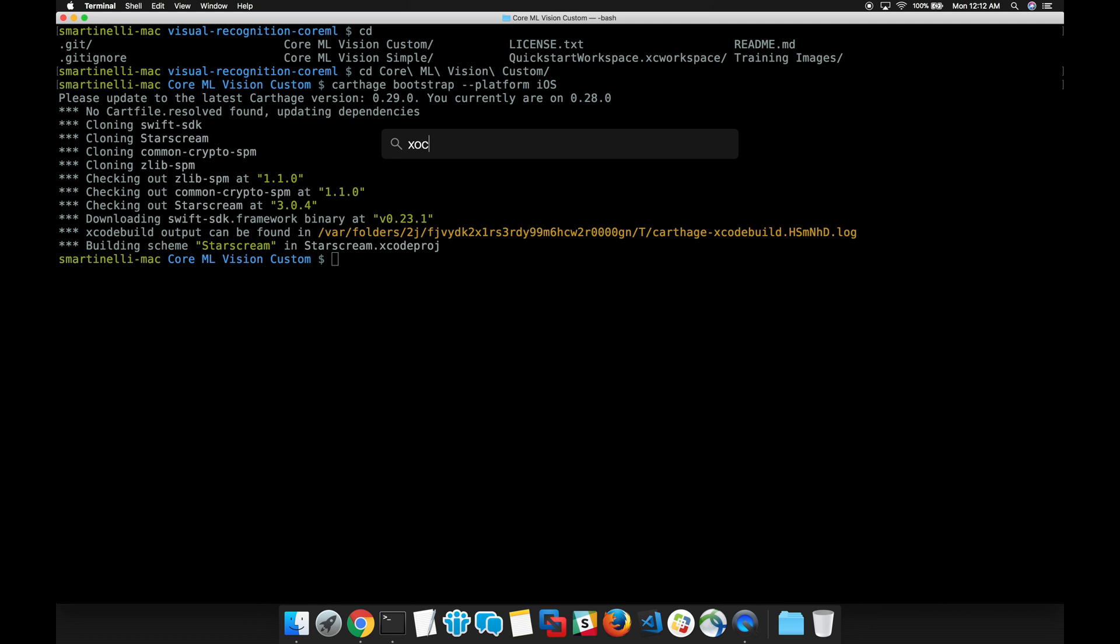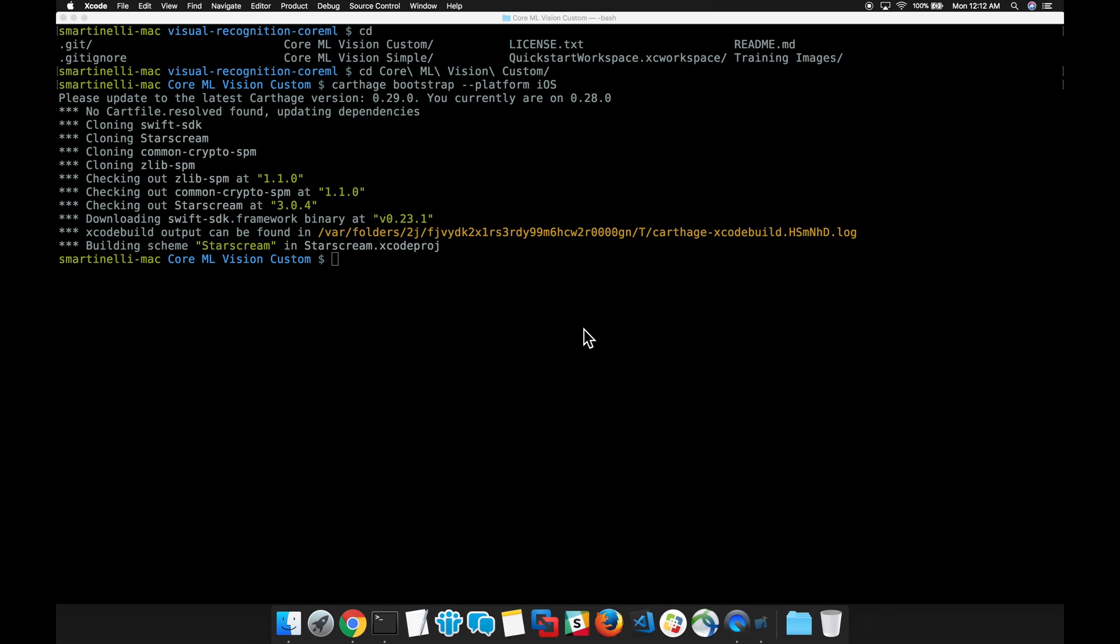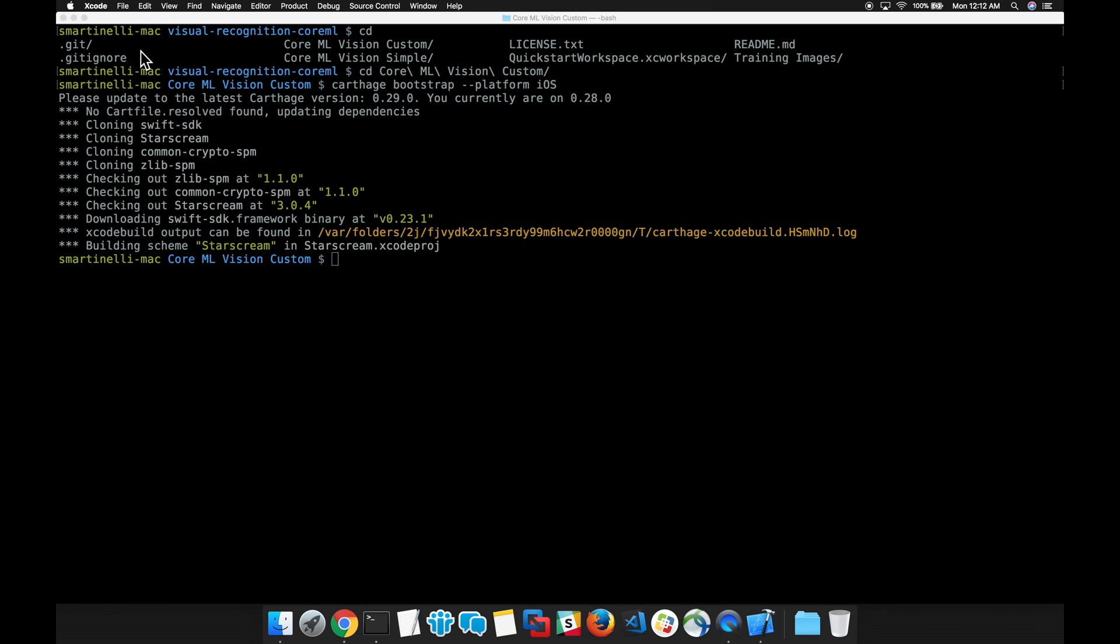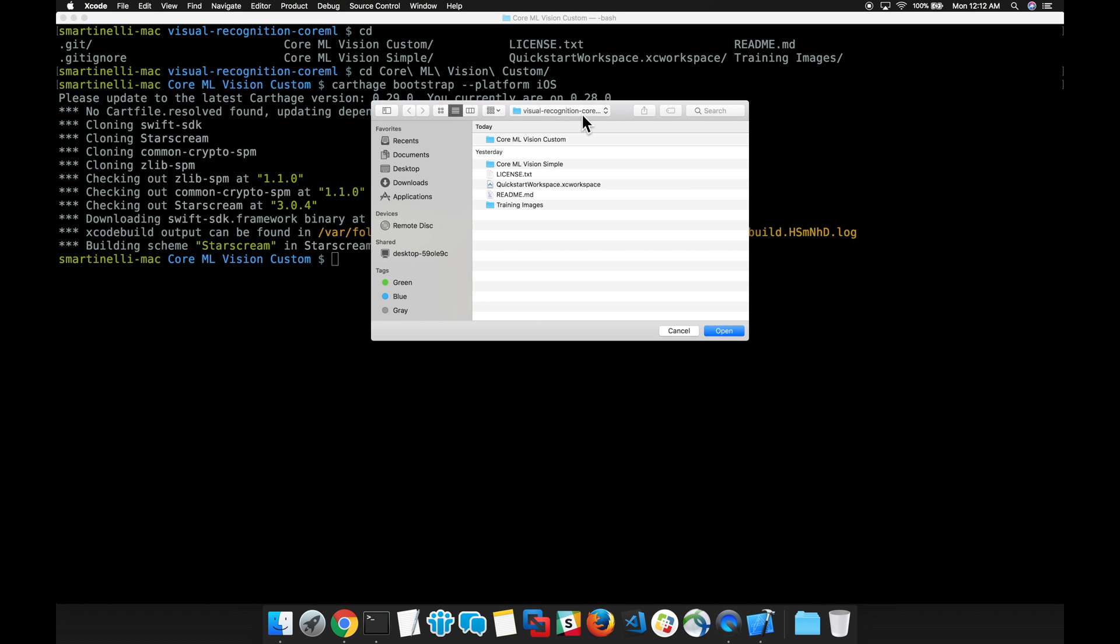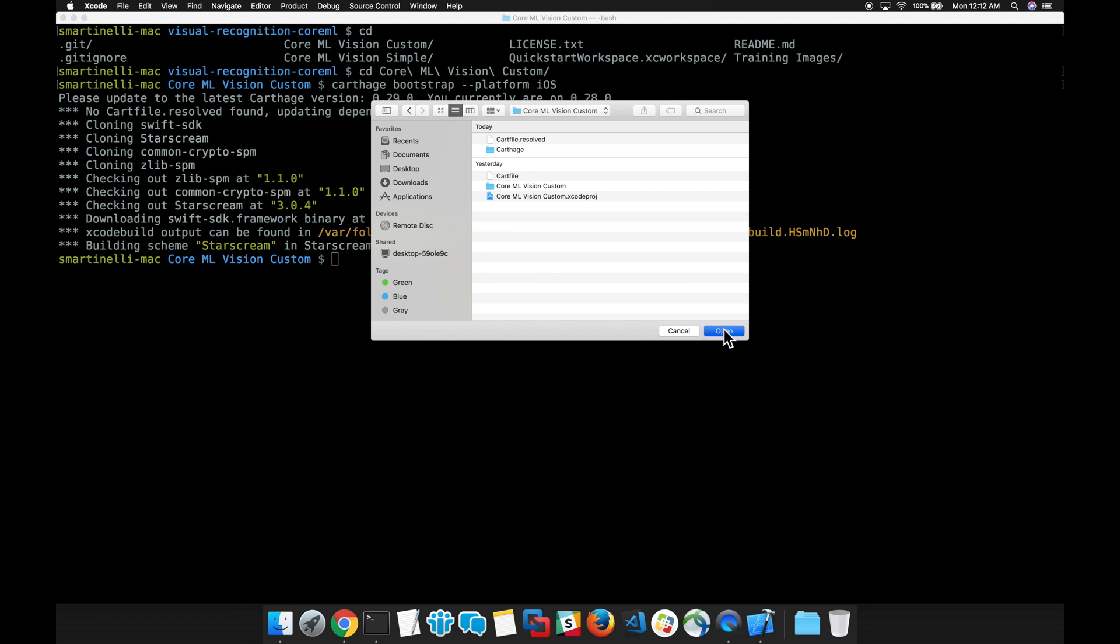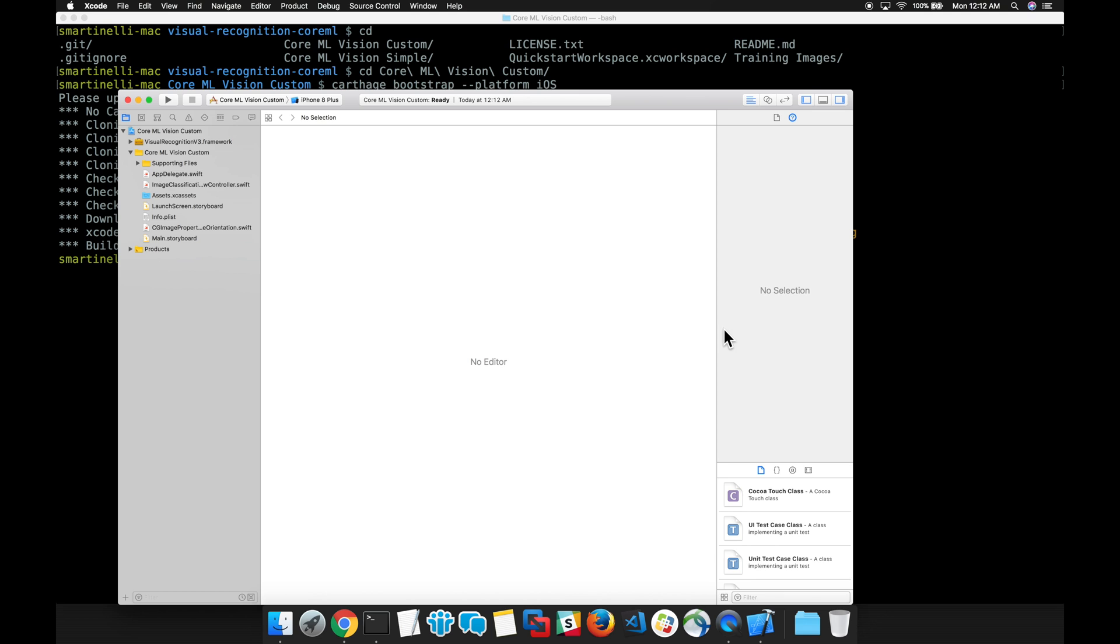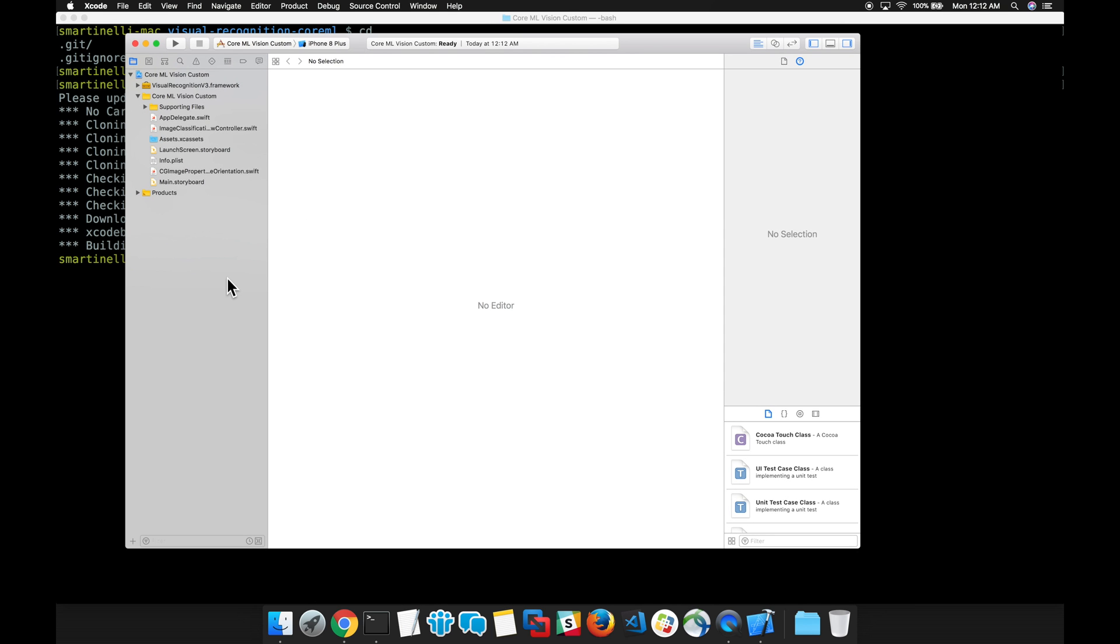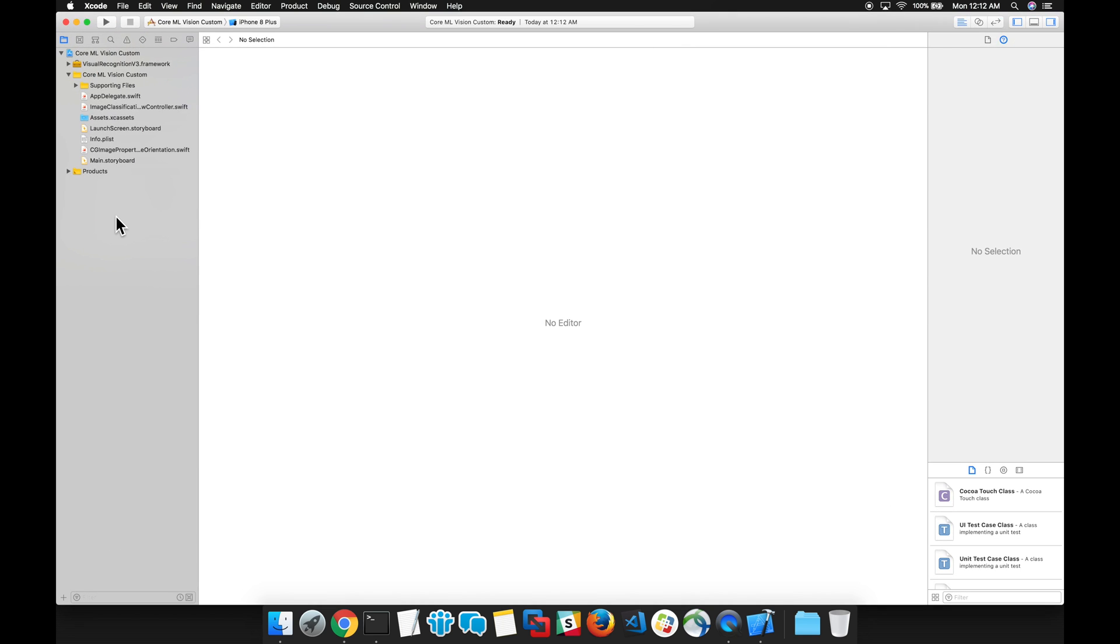After our dependencies have been installed, we're now able to launch Xcode. Let's open the current directory that we're in. Once Xcode is up, let's find the image classification view controller file.